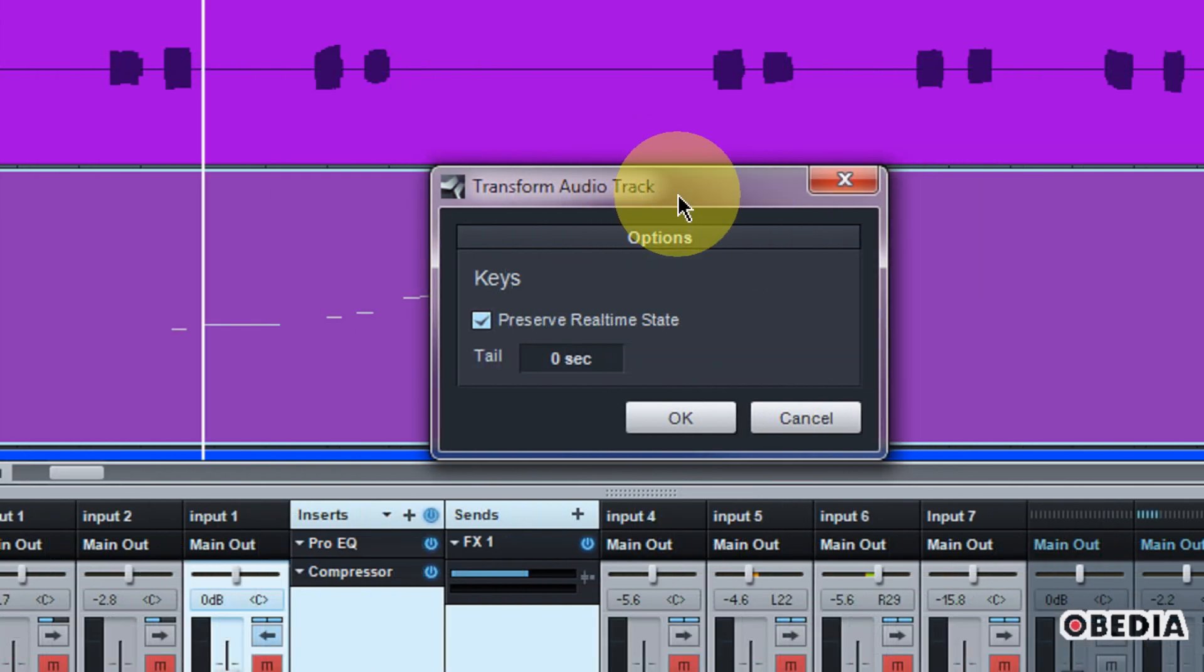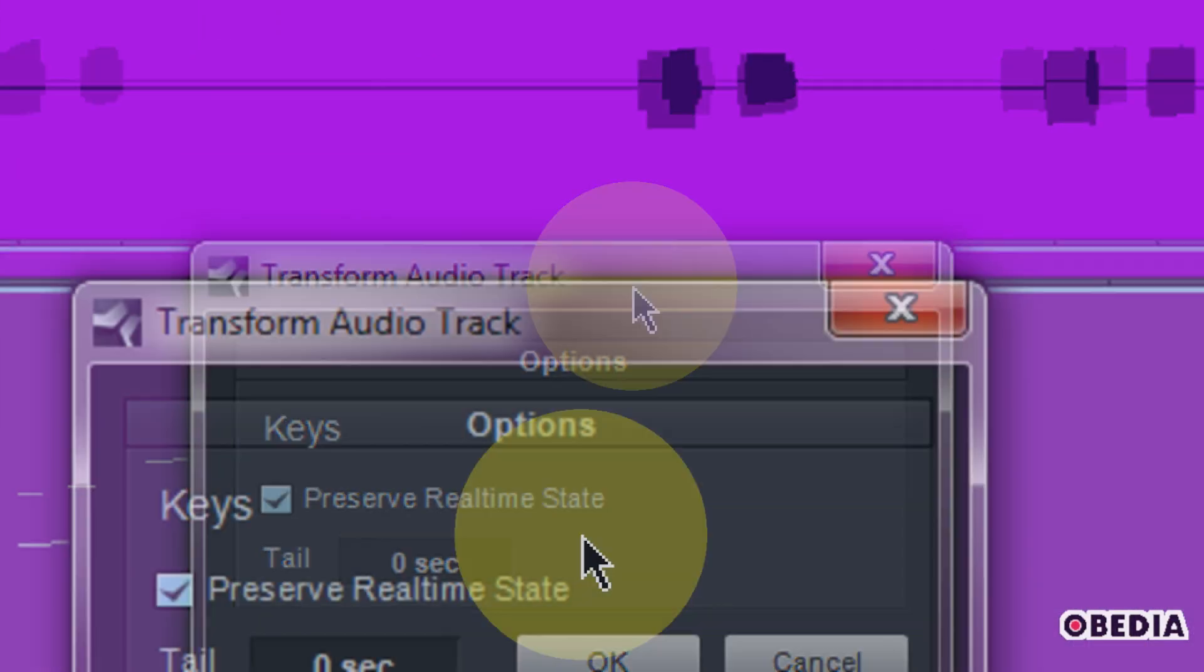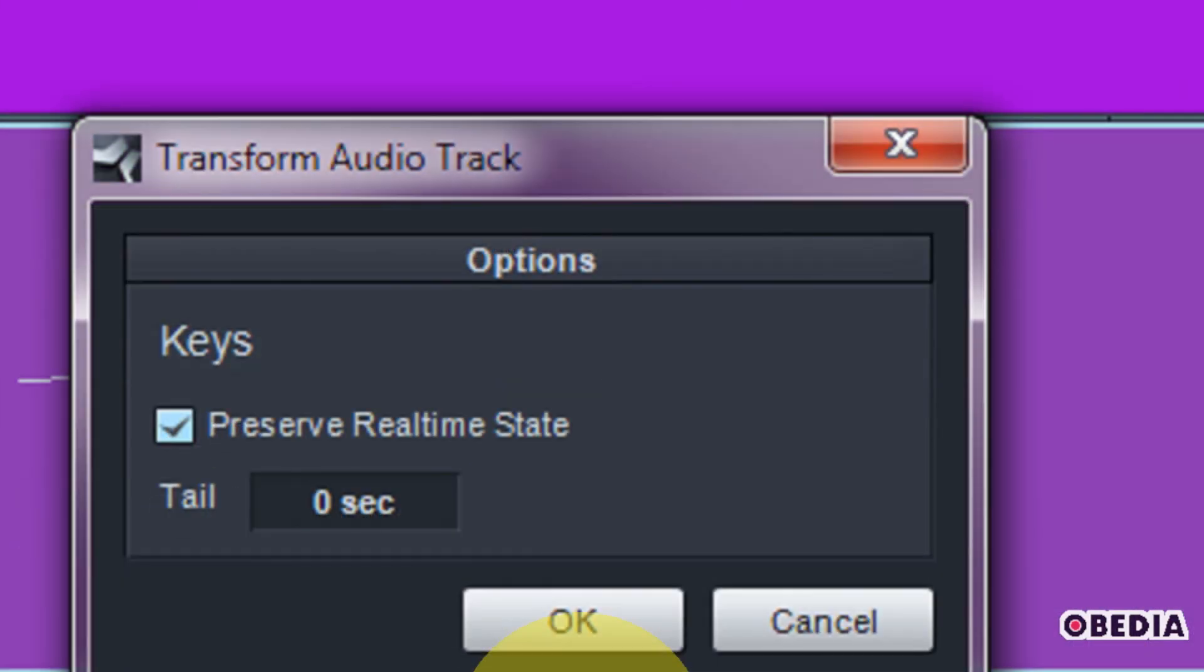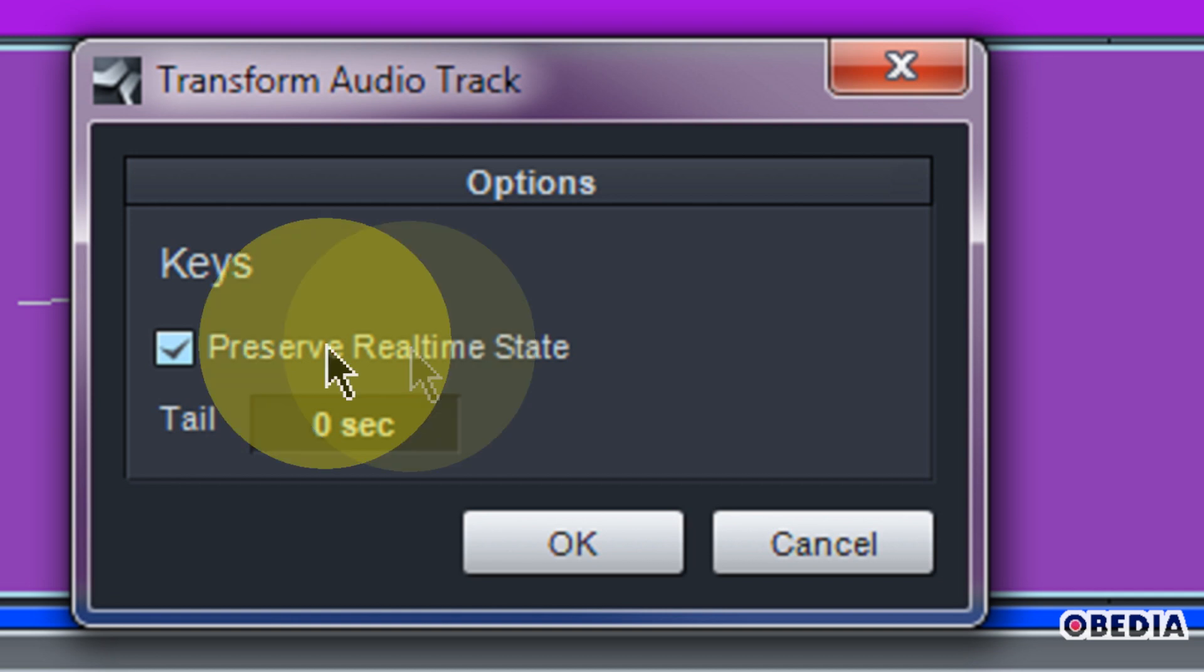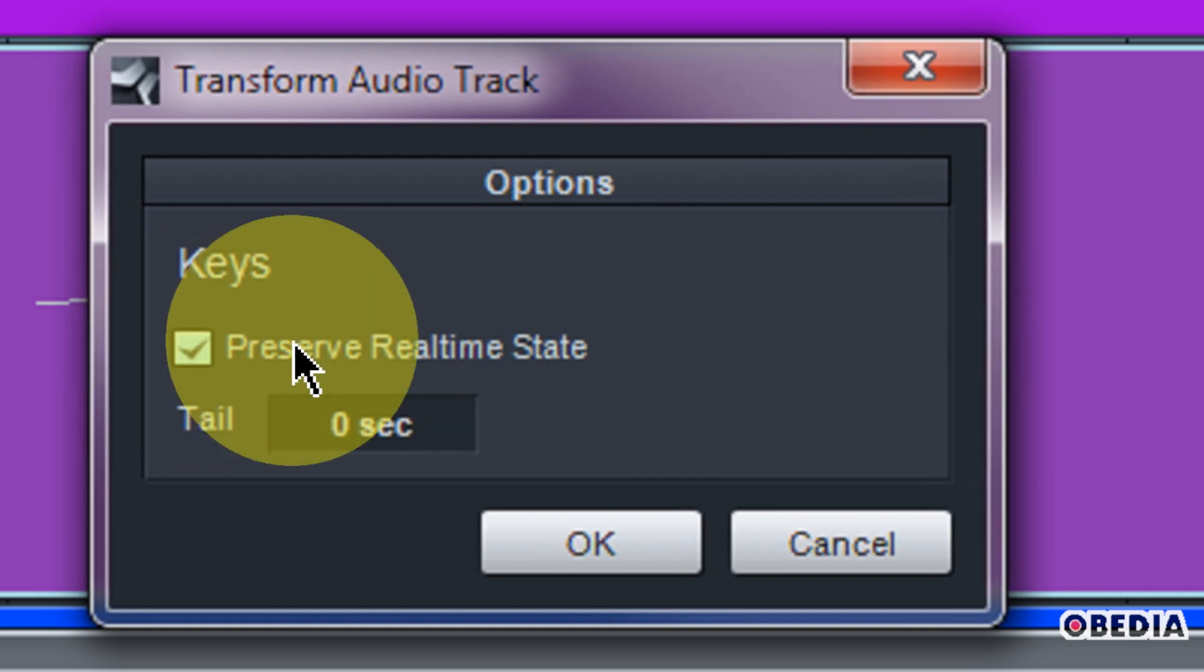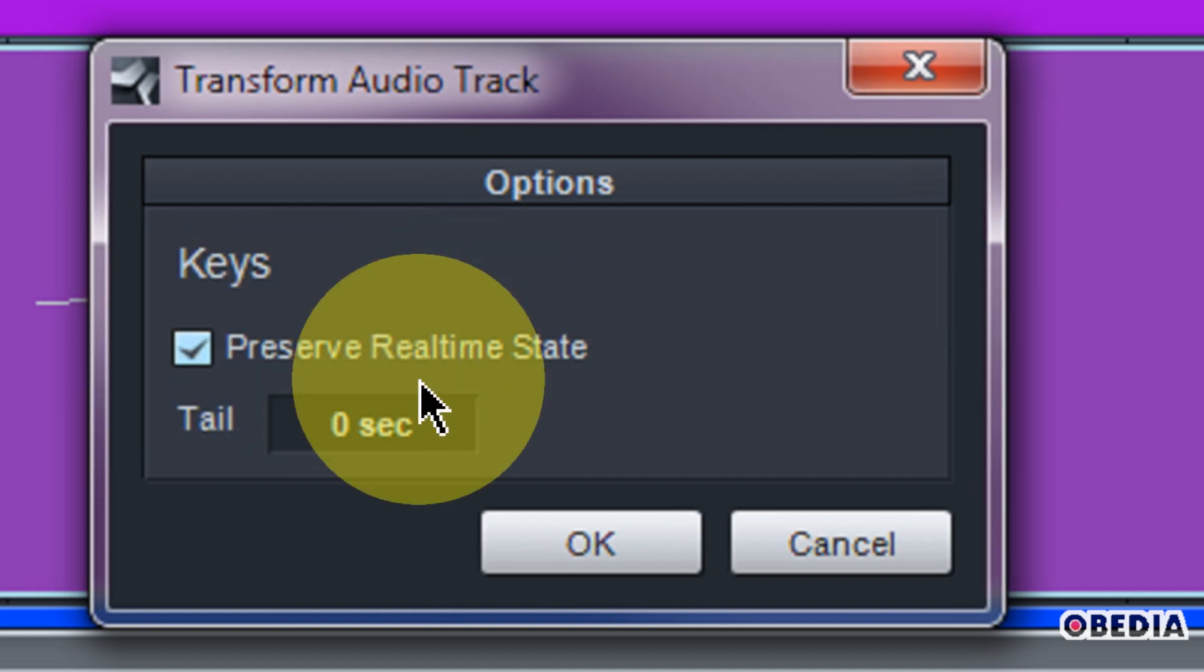And here I can choose preserve real-time state. Now if you want to be able to go back and edit this audio as real-time audio again, which means being able to edit your effects, you want to go ahead and tick the box next to preserve real-time state.